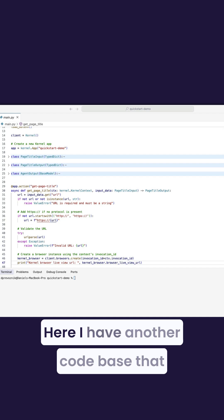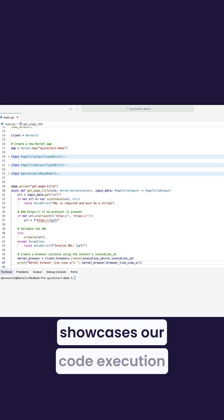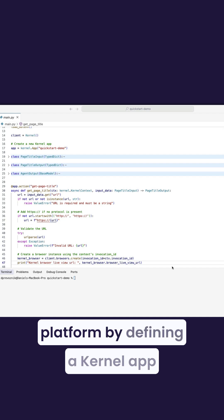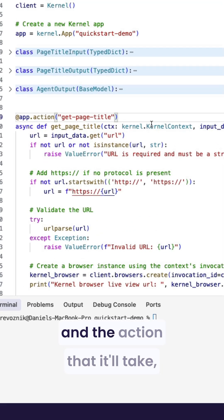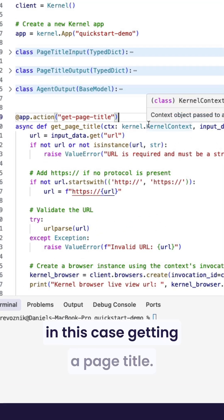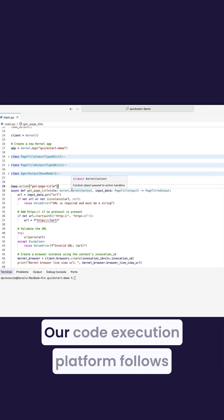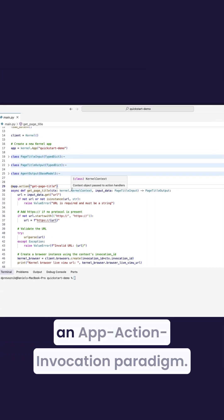Here, I have another code base that showcases our code execution platform by defining a Kernel app and the action that it'll take, in this case, getting a page title.